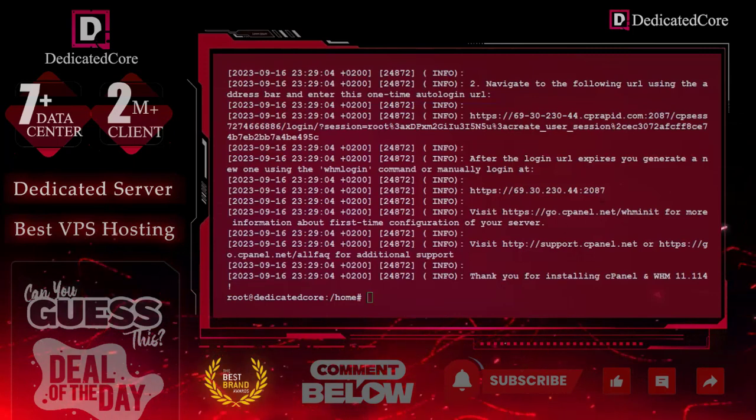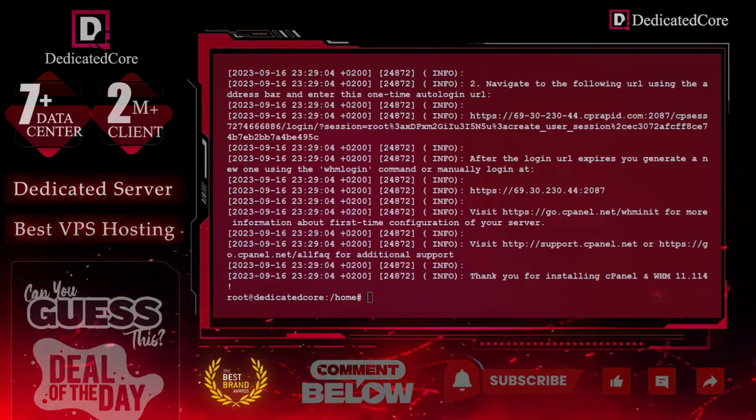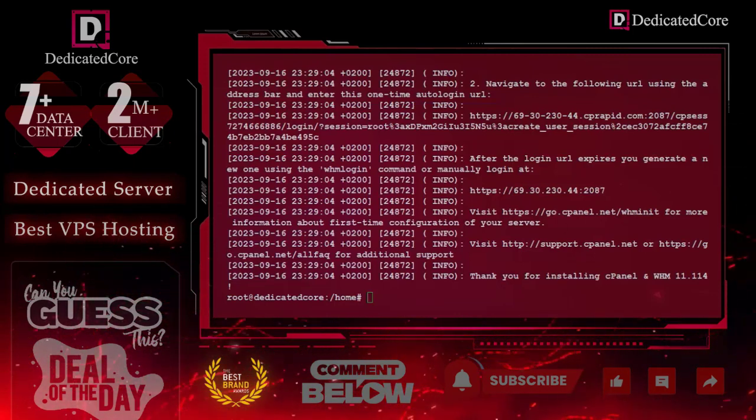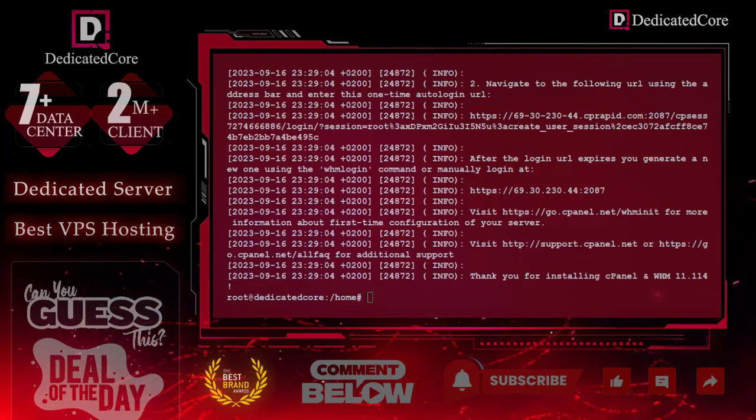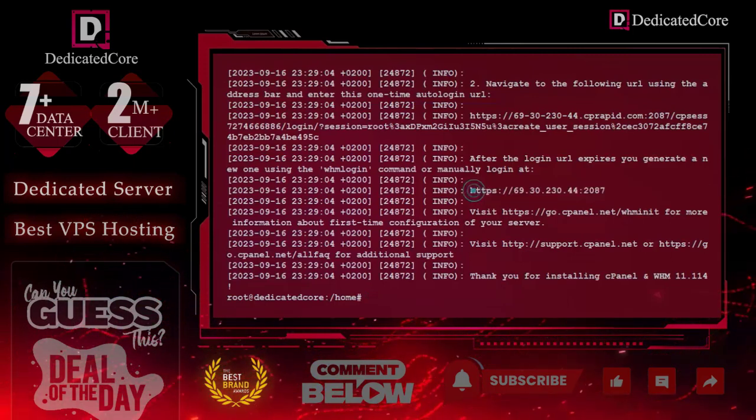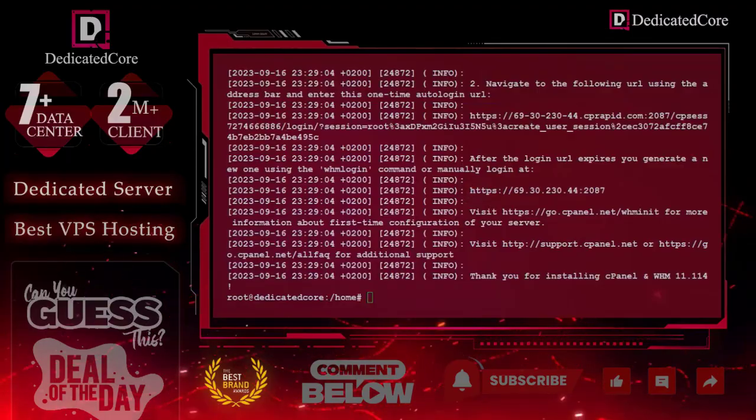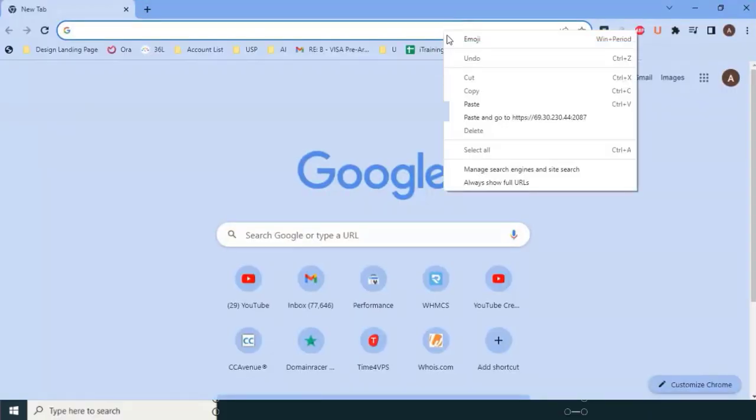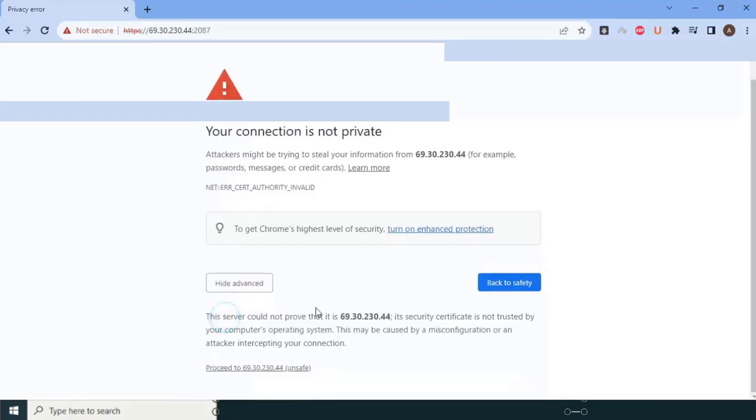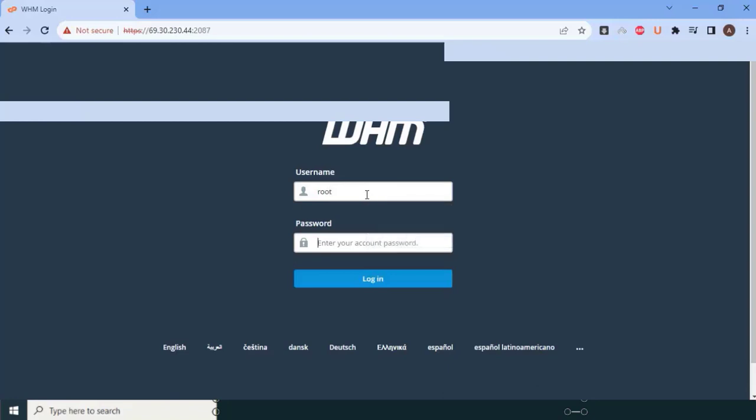Let's start the last process. After that, you can see that we have this installation process completed, and they said to type the IP address colon 2087. We just need to go to our browser and paste the IP address. Since we installed cPanel, it will show you an insecurity warning—you can click on Advanced and proceed. After that, enter your username and password, which is nothing but your SSH username and password.